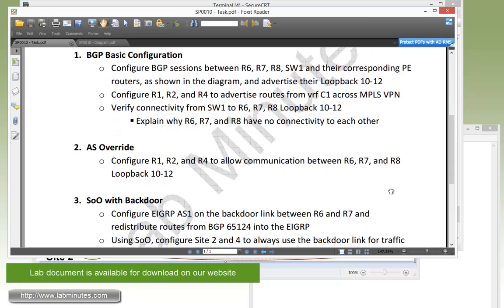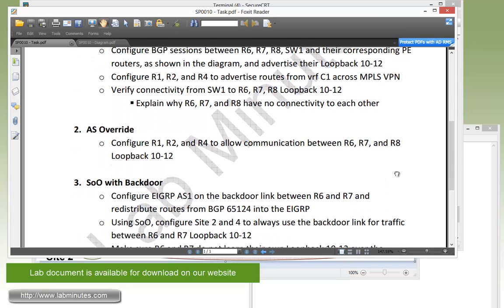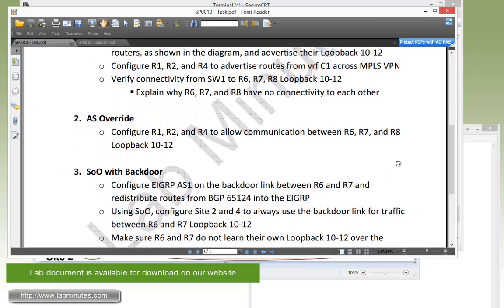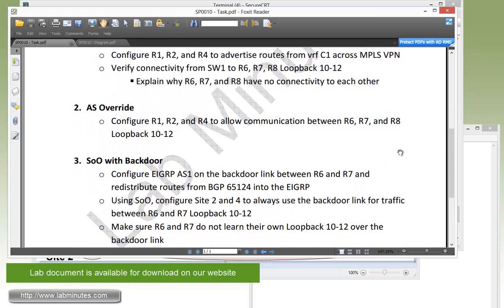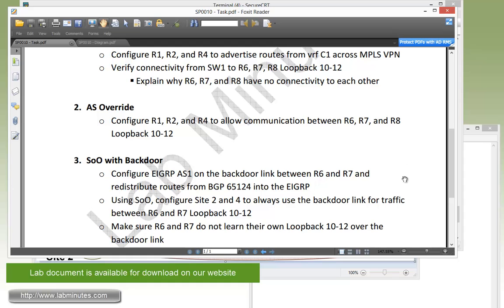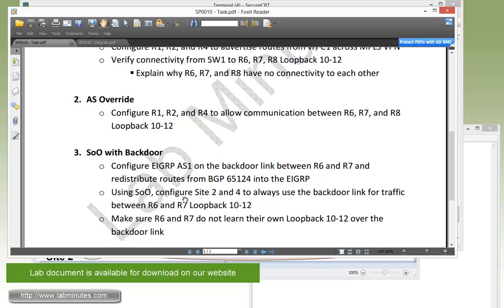The next task number three, we're going to be dealing with site of origin and see how we can use that to help with the design that has a backdoor link. First we need to configure EIGRP AS1 on the backdoor link between R6 and R7, and then redistribute the routes learned from BGP 65124 into the EIGRP.